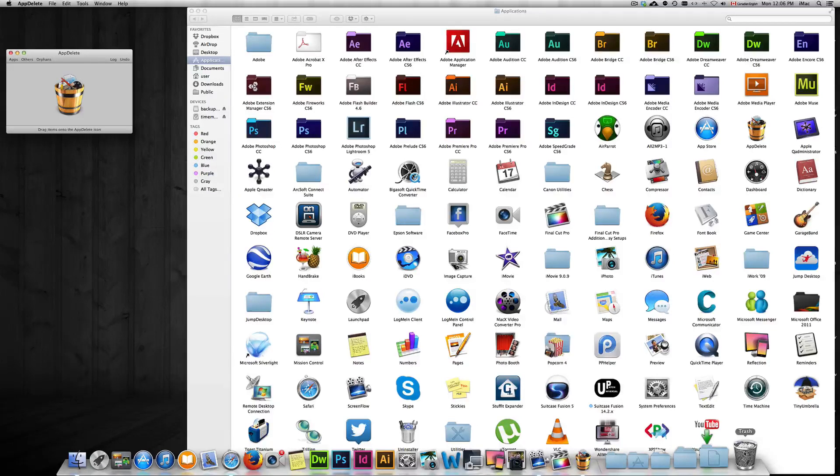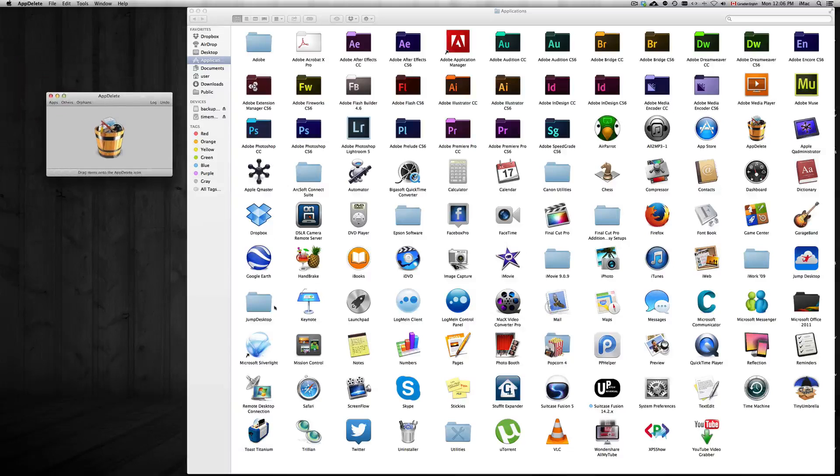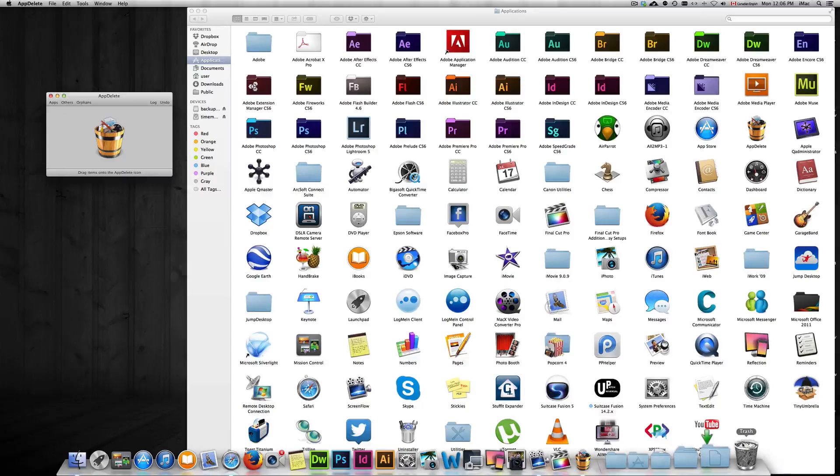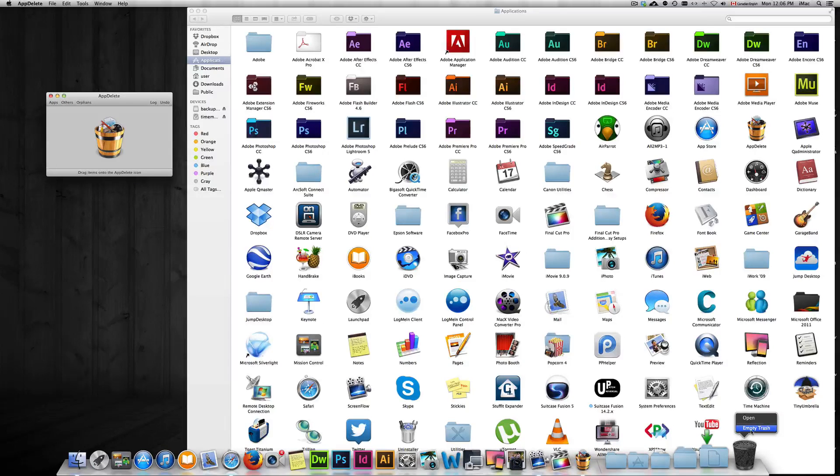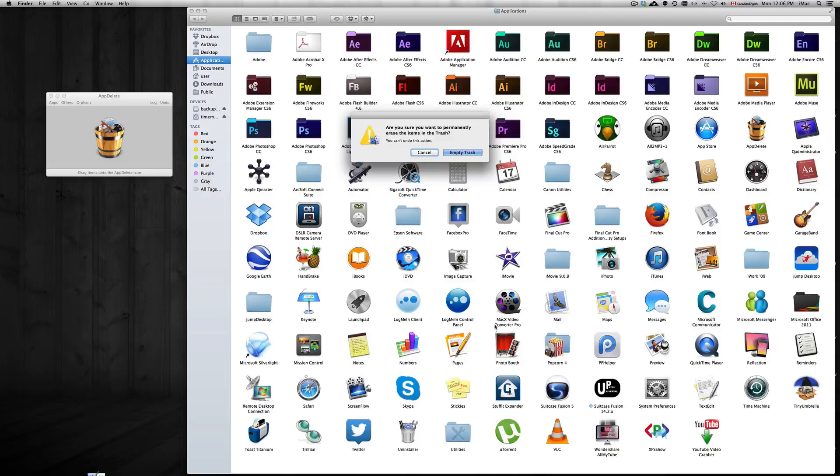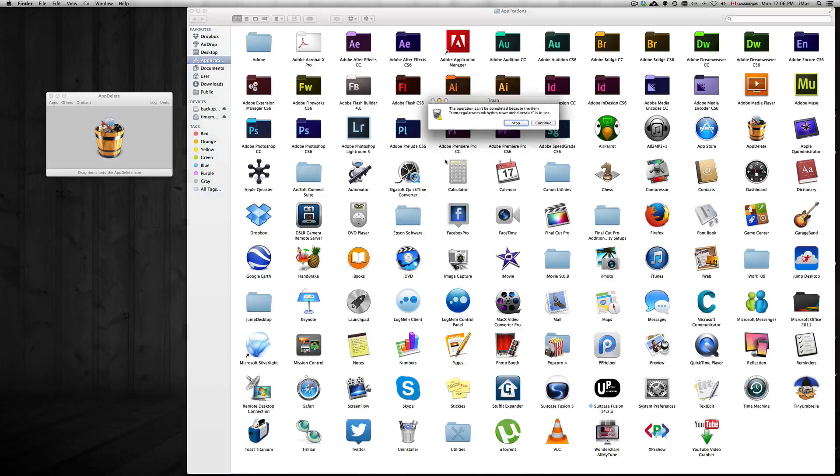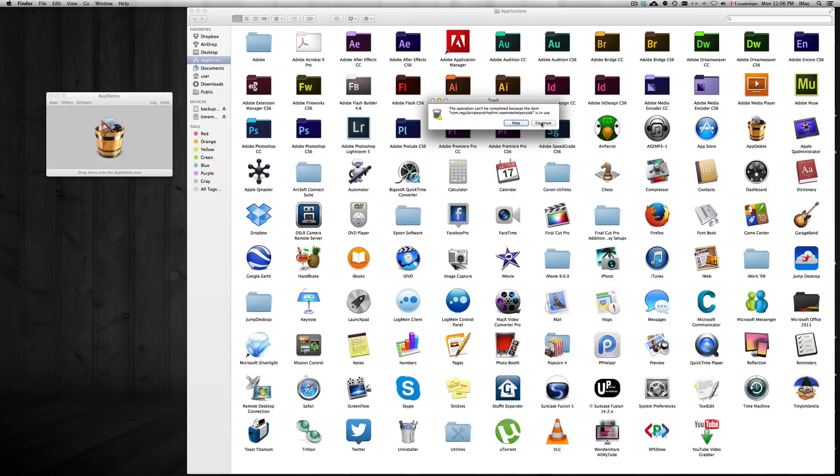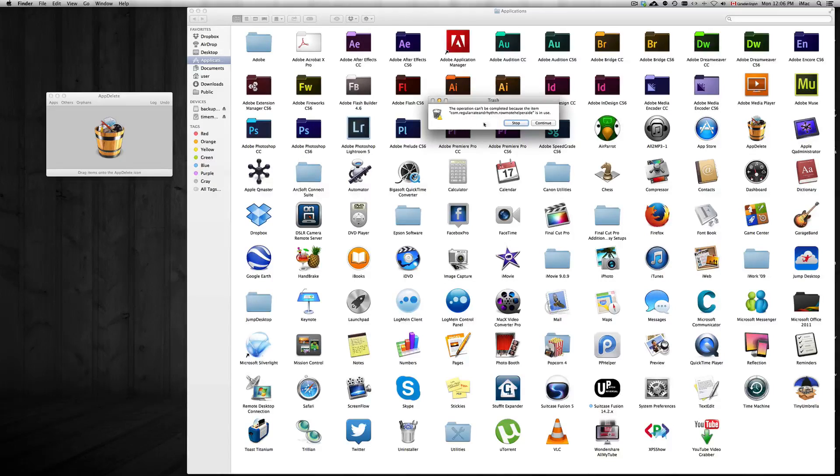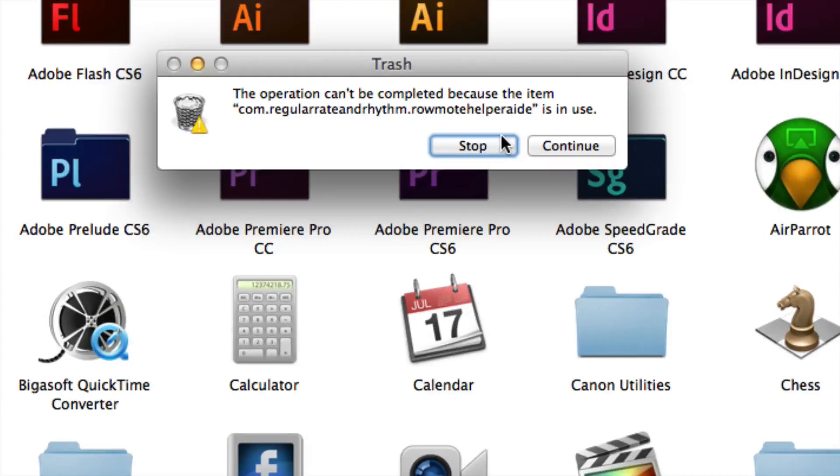That's why I use App Delete. So once you guys did that, remember you don't need it, but it's better. Go to Empty Trash. It'll tell you, for example right here, it could tell you this because it's in use.